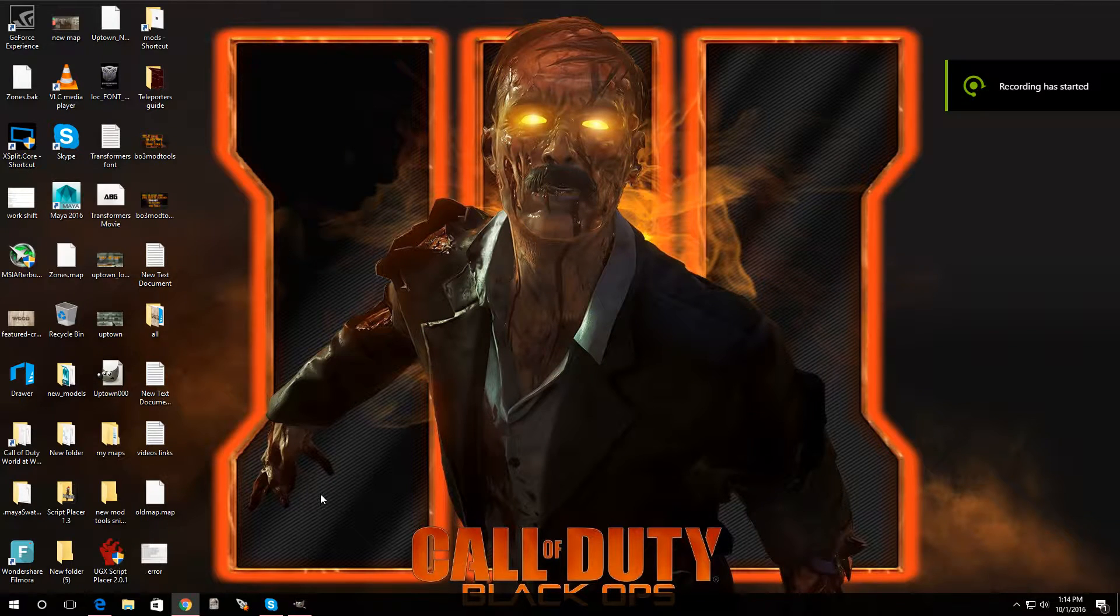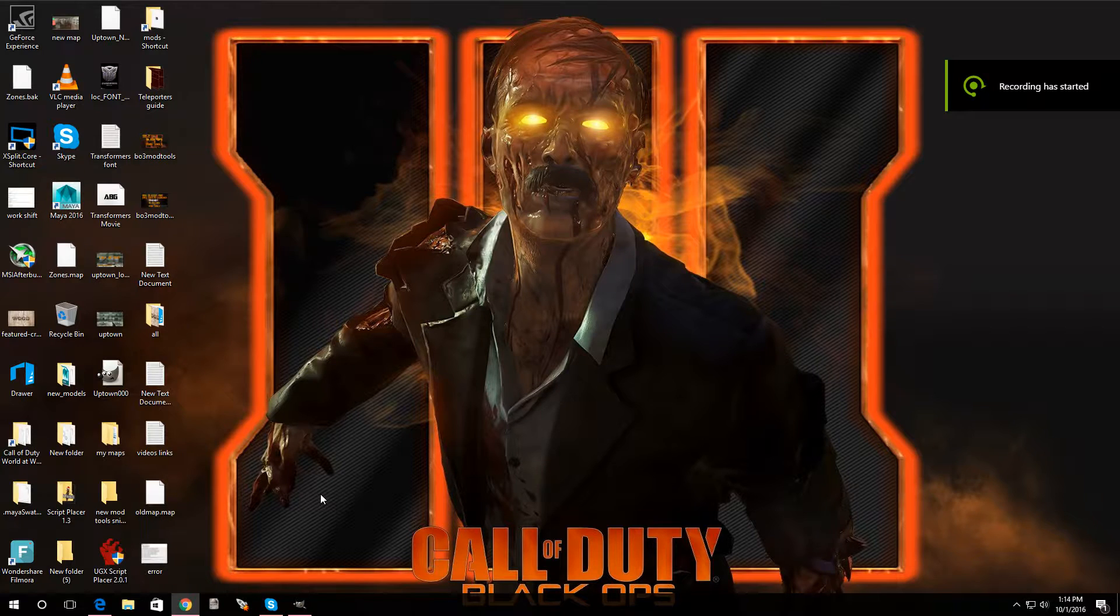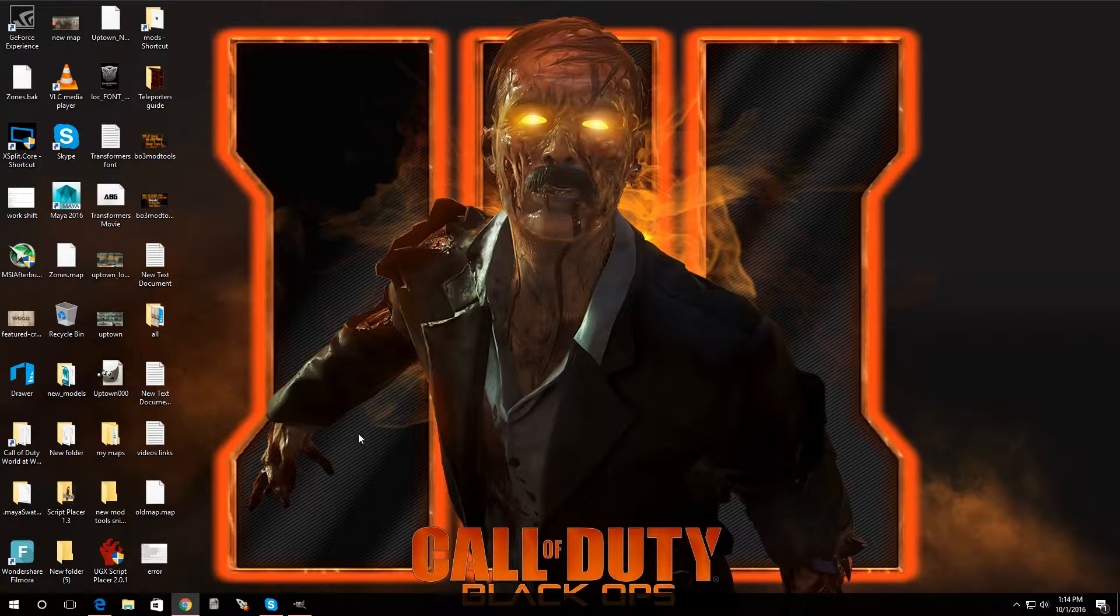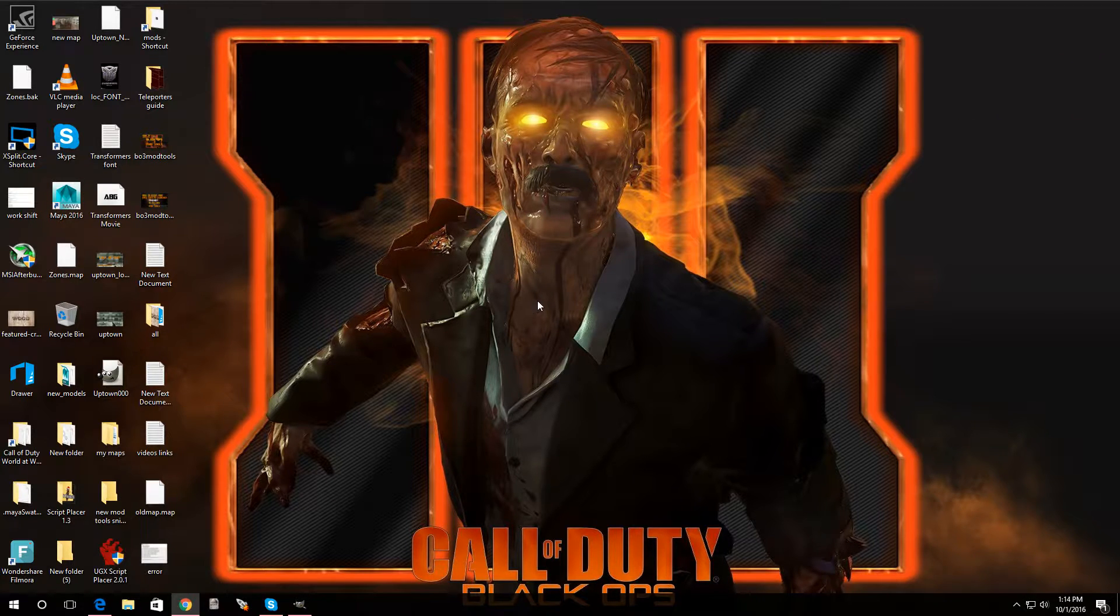Hey, what's going on, guys? Welcome back to Episode 8 of Black Ops 3 Modules. Now, in this video, I'm going to show you guys how to add guns to the wall.